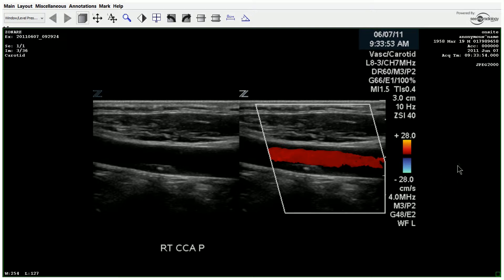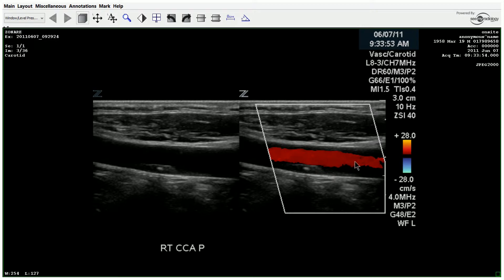Here in the longitudinal view, we have the color scale set at 28, and they take a longitudinal view of the CCA. You'll notice a hypoechoic, focal plaque here with a focal area of starting calcification, but it doesn't appear to be causing any significant velocity or flow changes. You can see the color is nice and smooth, it's set at a good scale, and there's no aliasing on either side of that plaque.